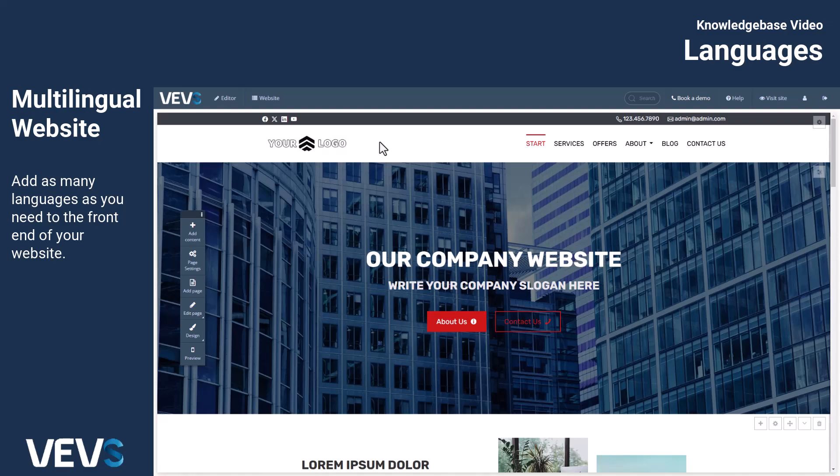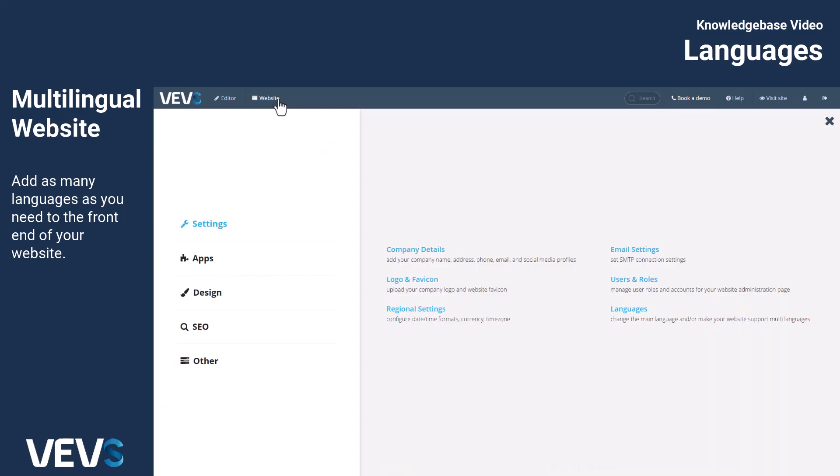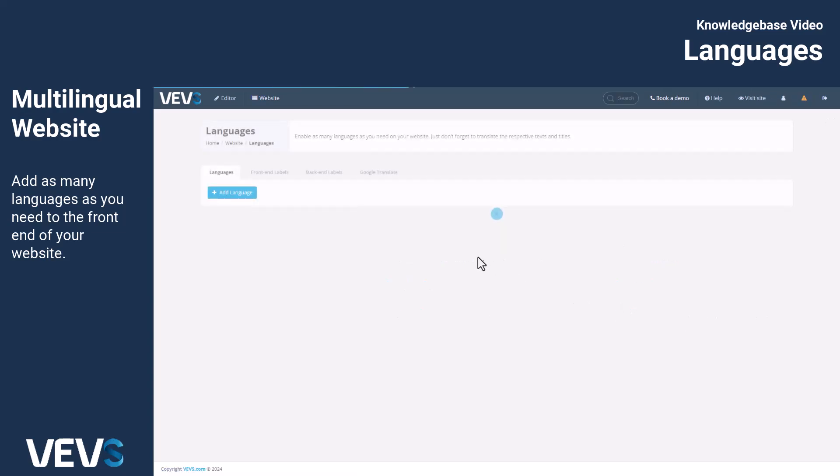To get started, simply go to the Website menu, select Settings, and then click on Languages.